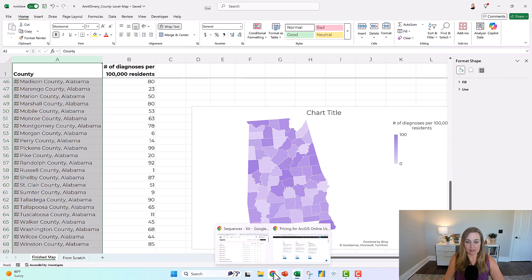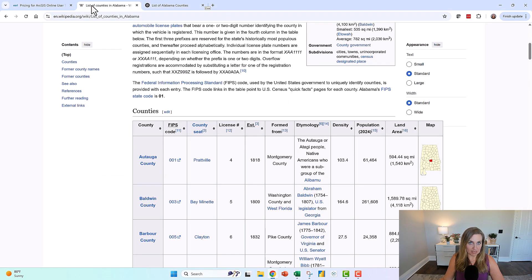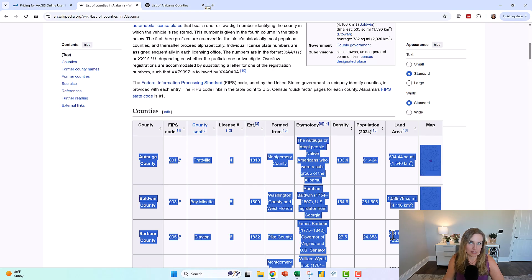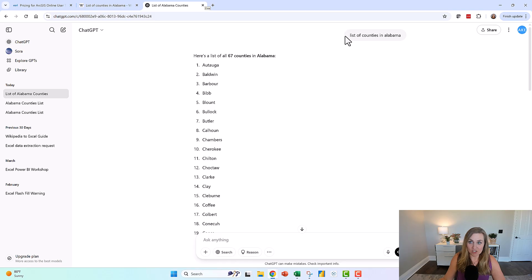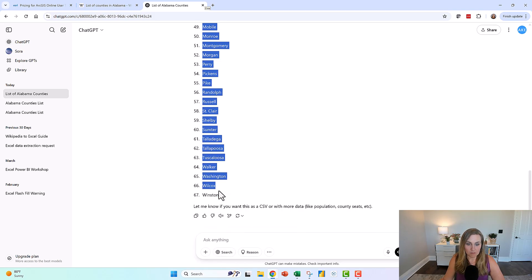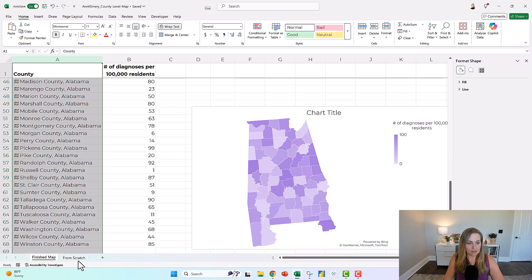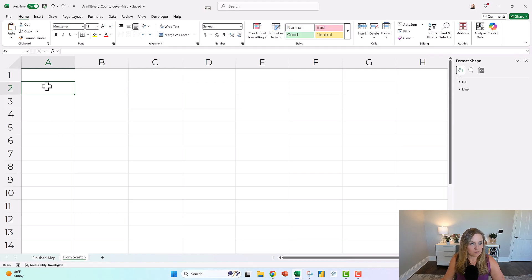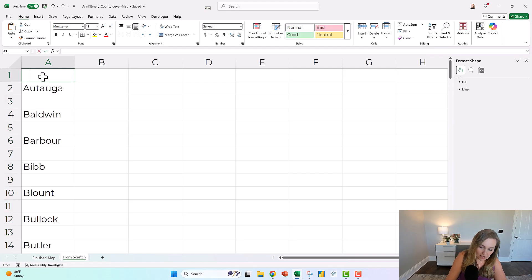To get a list of counties in Alabama, usually I would go to Wikipedia, but Wikipedia doesn't copy-paste well into Excel — it can be messy. So I went to ChatGPT and just asked for a list of counties in Alabama, and it gives me this easy to copy-paste list. I'm going to grab these, copy them, go into Excel, and start from scratch.